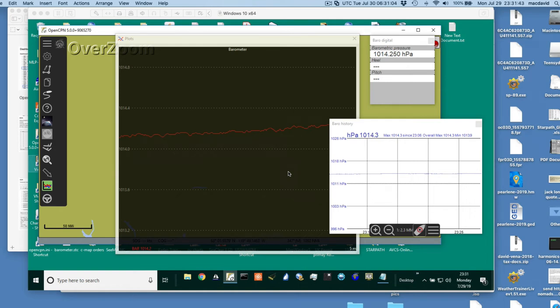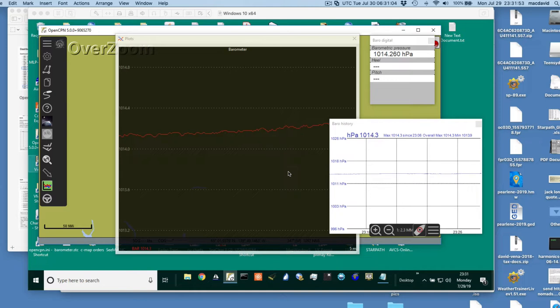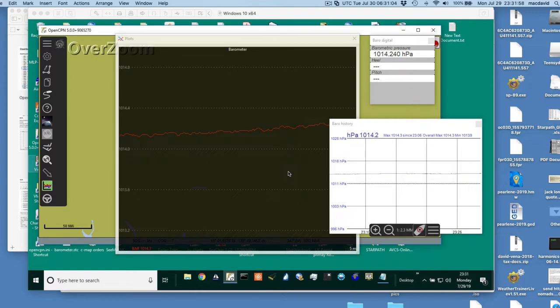Hello, this is David Birch at StarPass School of Navigation in Seattle with a note on displaying barometric pressure in OpenCPN.